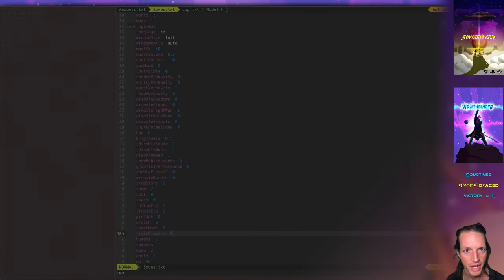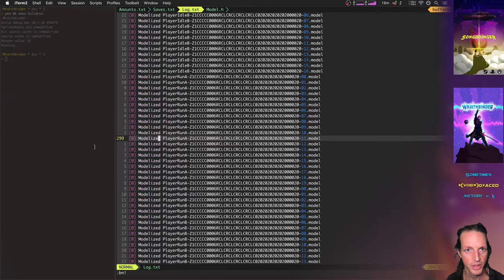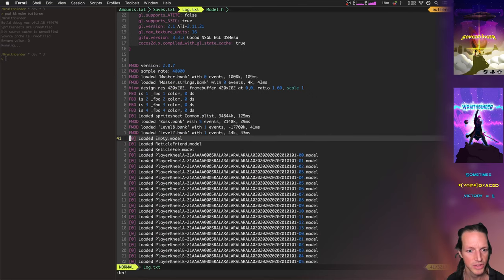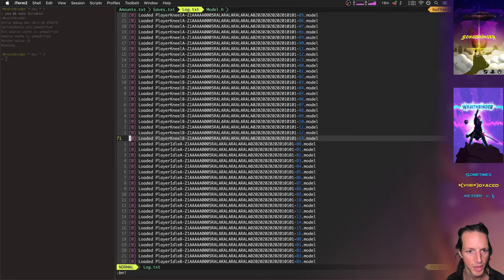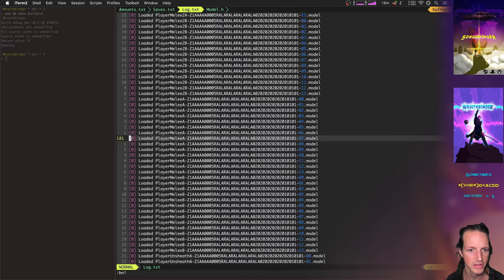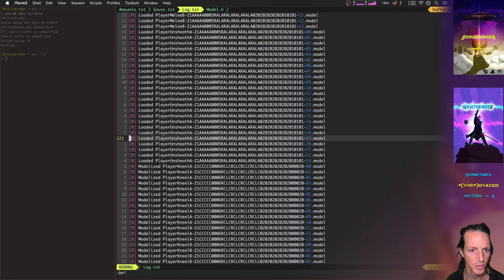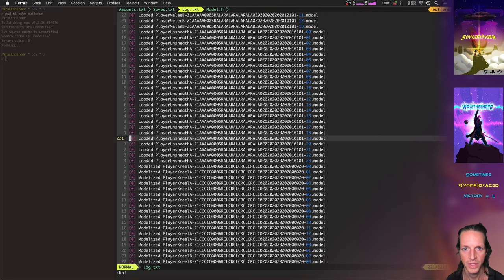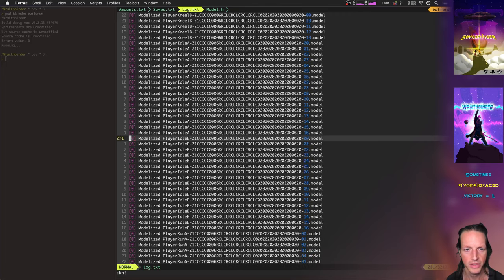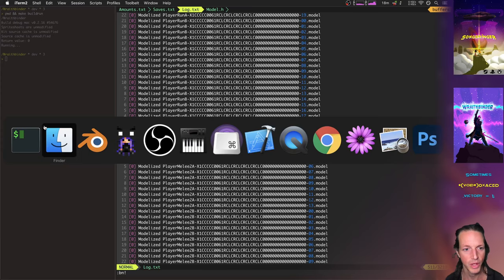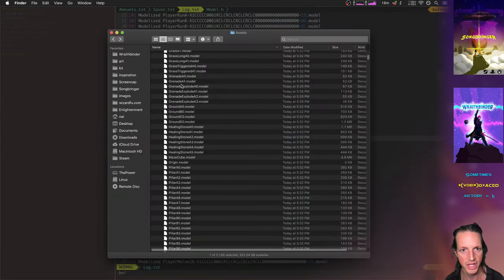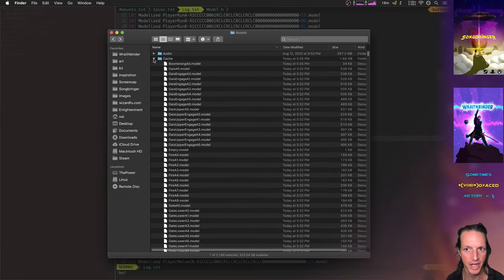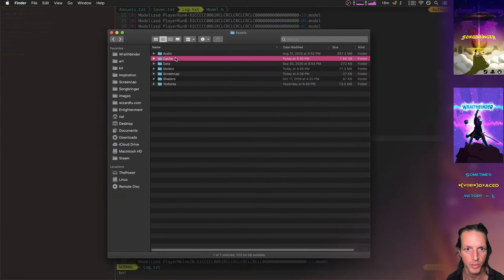So now that we've loaded everything, we can go back here to this log and we can see that it should have loaded a lot of models. Yeah, so here we're loading all these nicely, but then a lot of these will be modelized as well. So we modelize some of these other players models and stuff like that. And then we also will see that the cache has grown greatly in size, probably. Yeah, up to 1.6 gigabytes again.